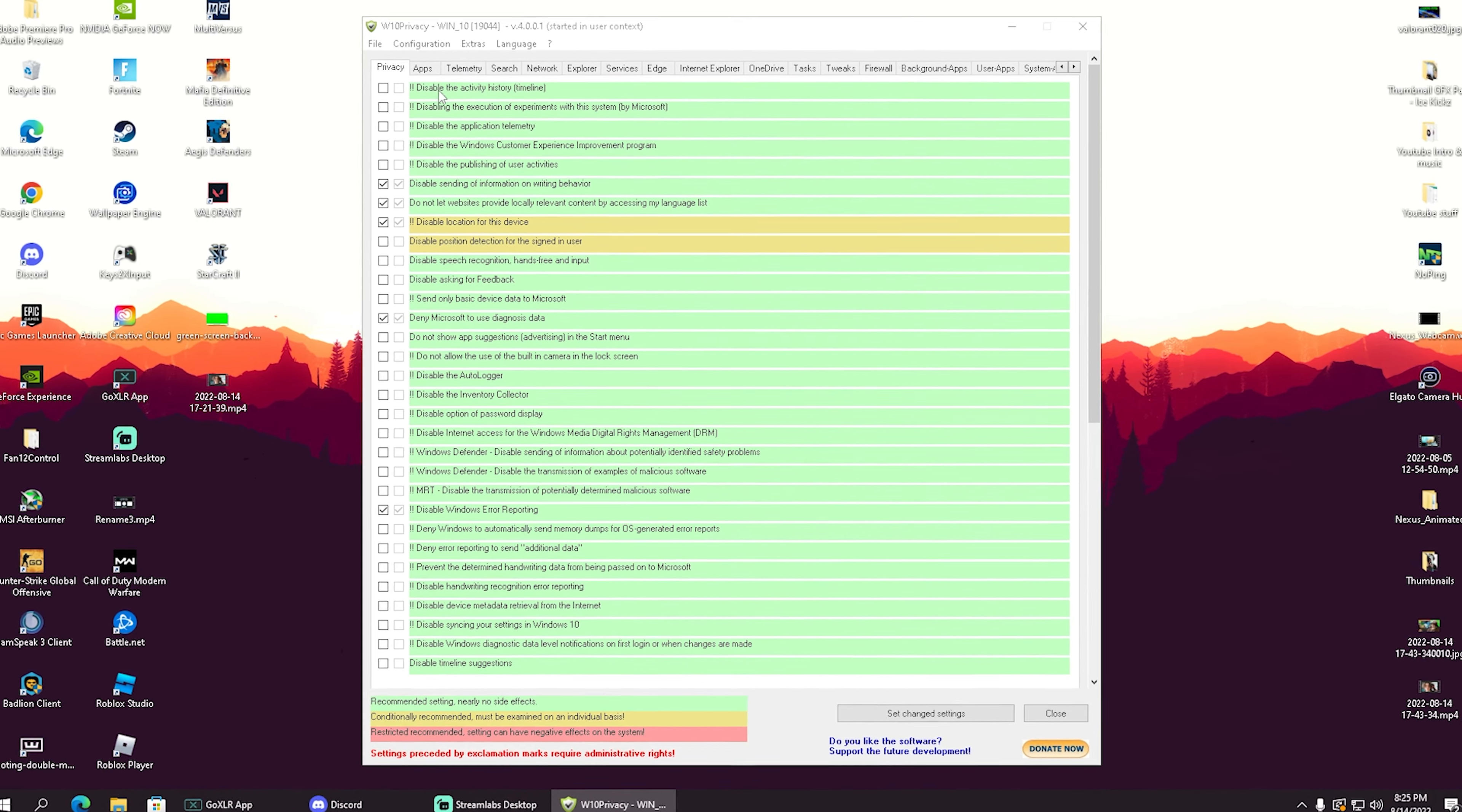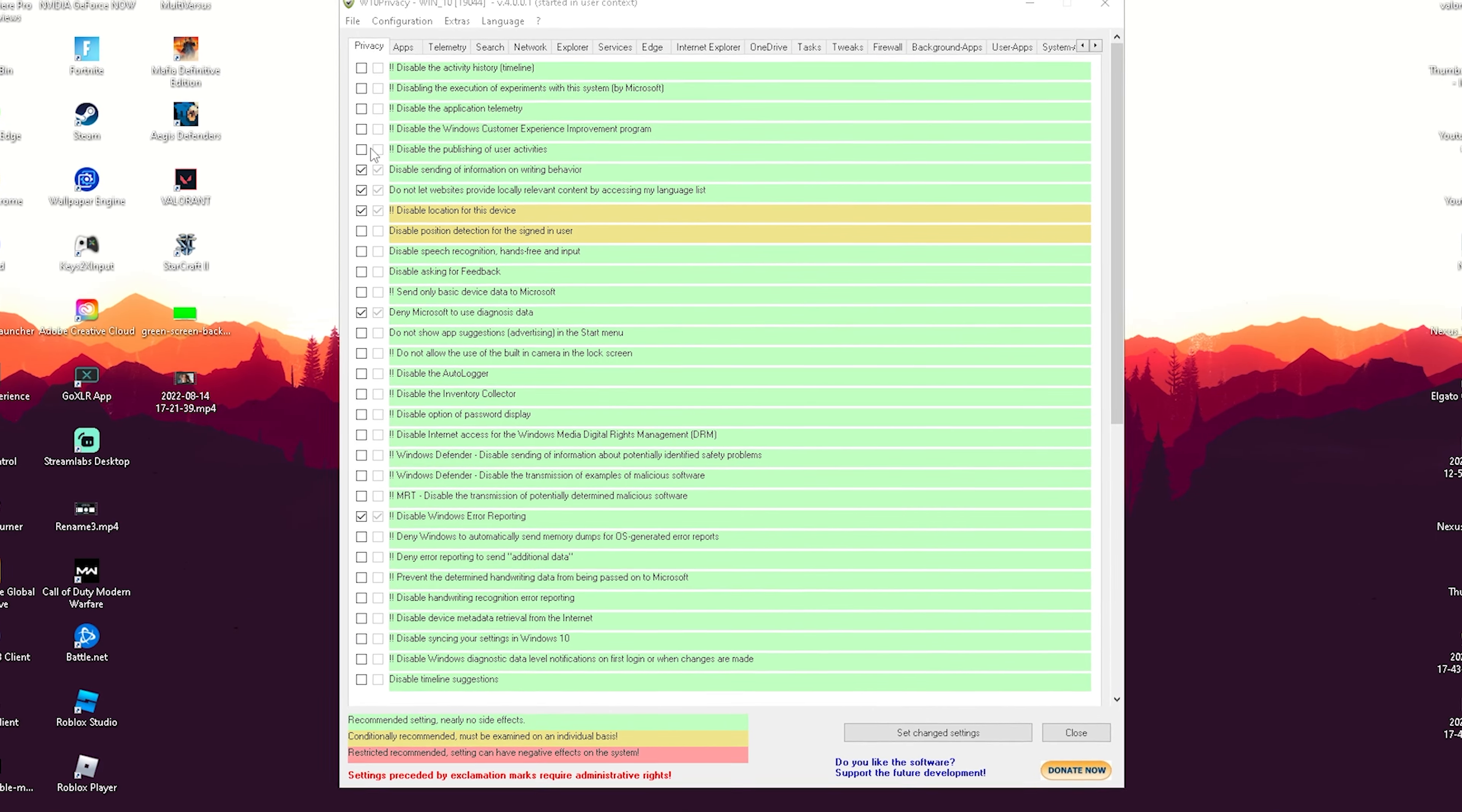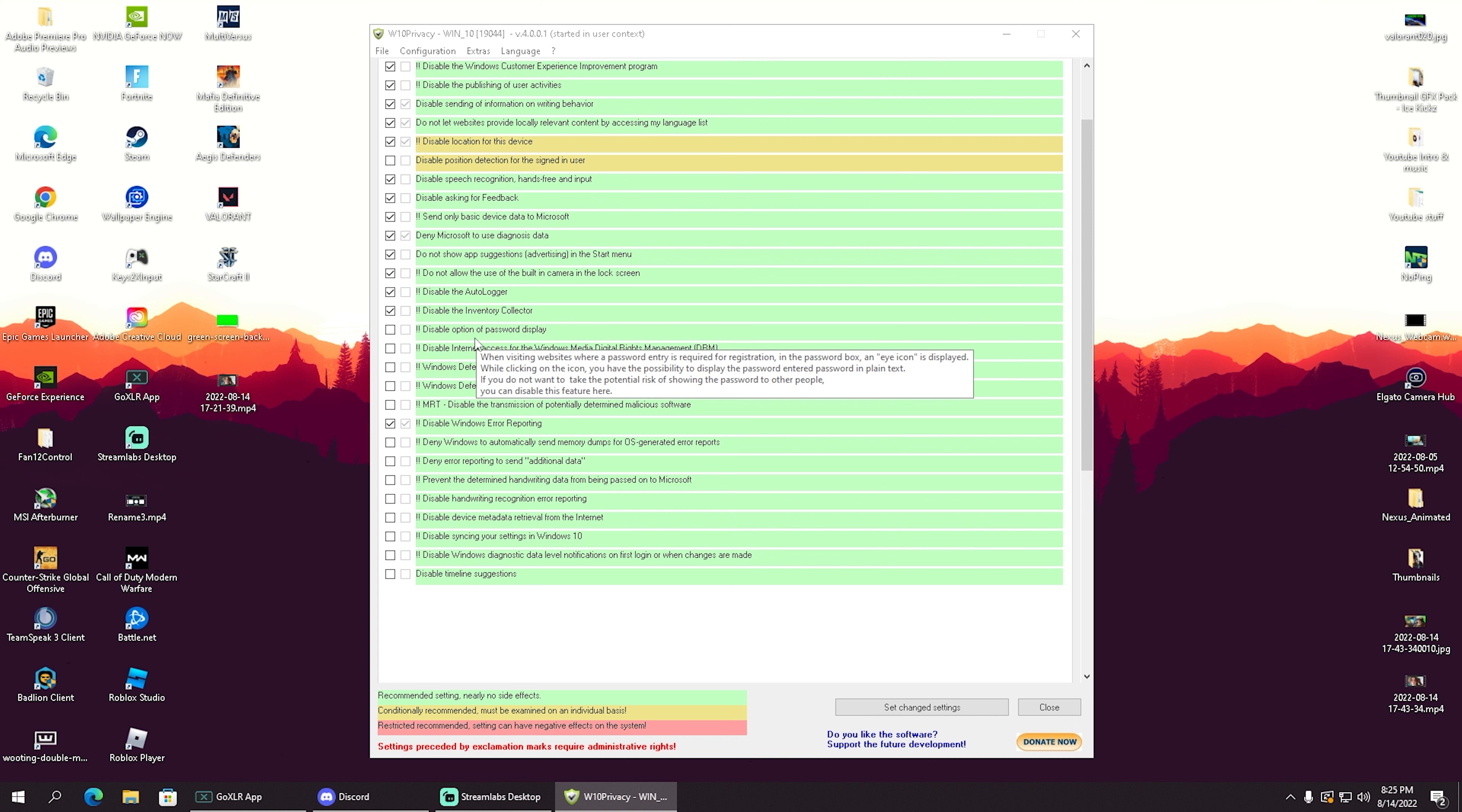We have options like disable activity history, disable application telemetry, disable Windows customer experience improvement programs, disable publishing of user activities—basically we can stop all these services that are consistently sending data to Microsoft, like disable inventory collector, disable password display options.